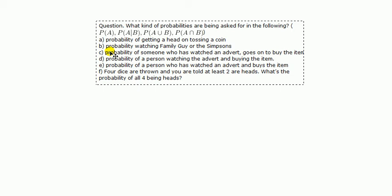Hi, today I'm going to address a question that I'm asked quite often about. What kind of probabilities are being asked for in the following question?